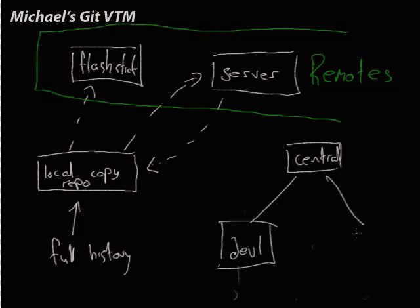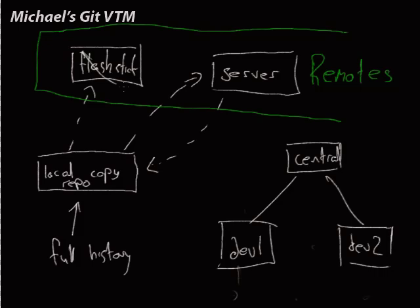So dev1 and dev2. Sharing a flash stick, probably not the best way to go about it. Sharing a server, good way to go about it. So, central server model.